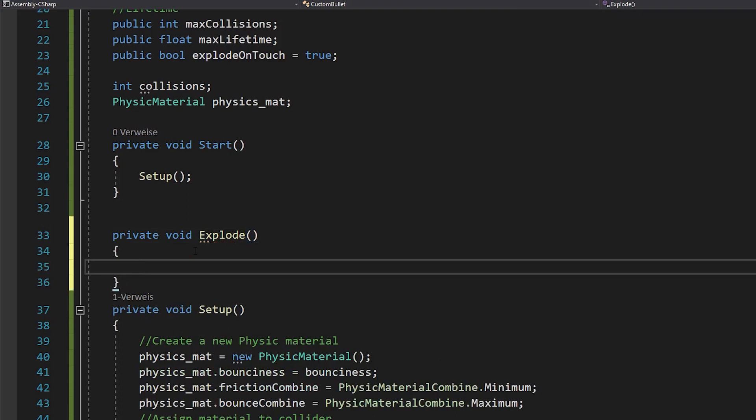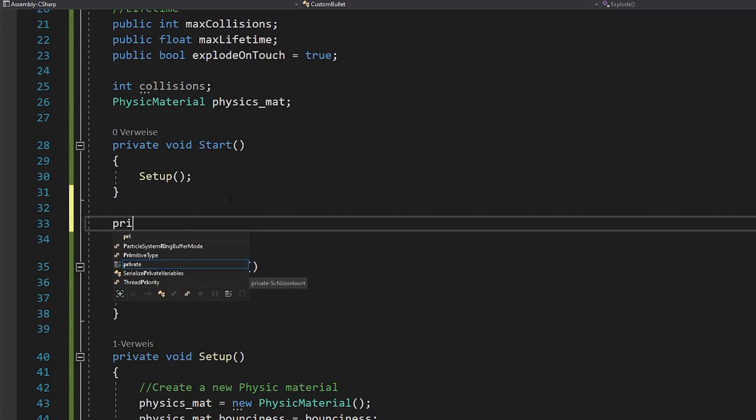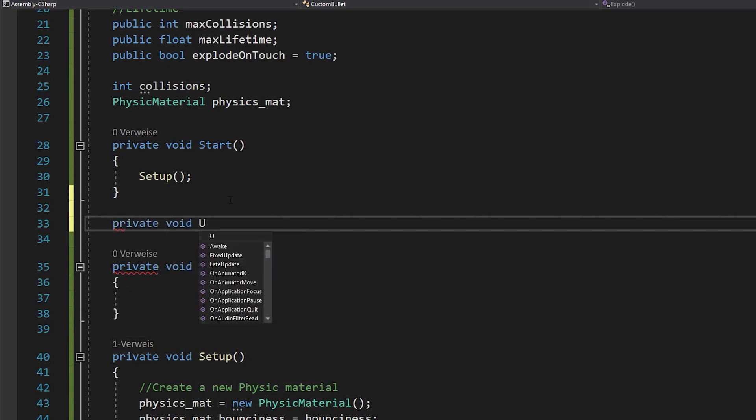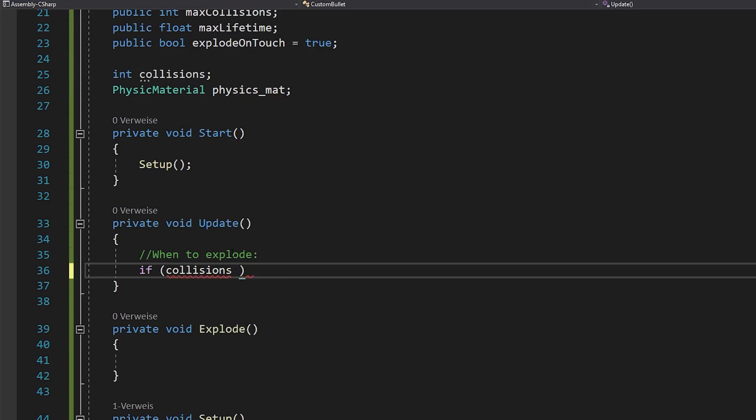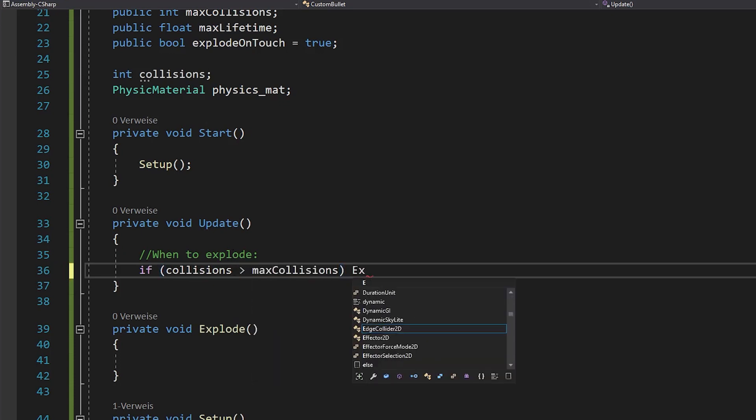But before we do the explosion, let's define when the bullet should explode. For this, open void update and check if your collisions are more than your max collisions. If yes, your bullet should explode.